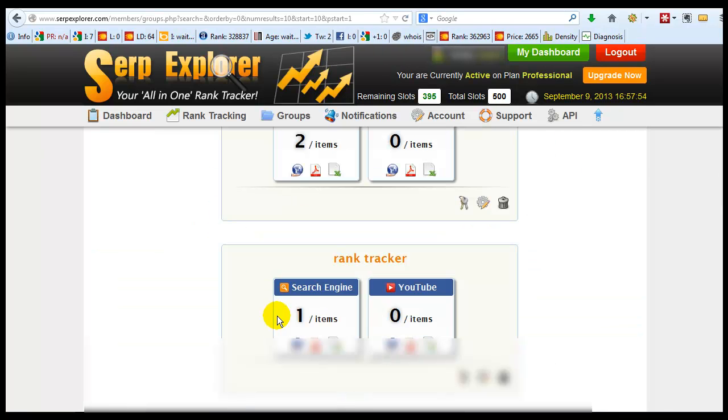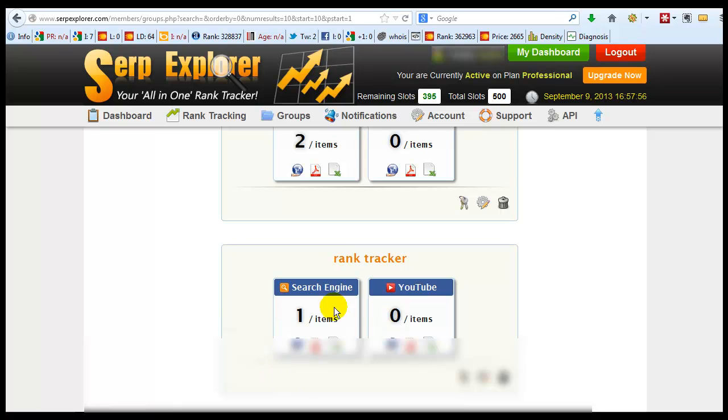Now the cool thing I like about Rank Tracker, they have groups. So you can group some domains that you're tracking keywords on.